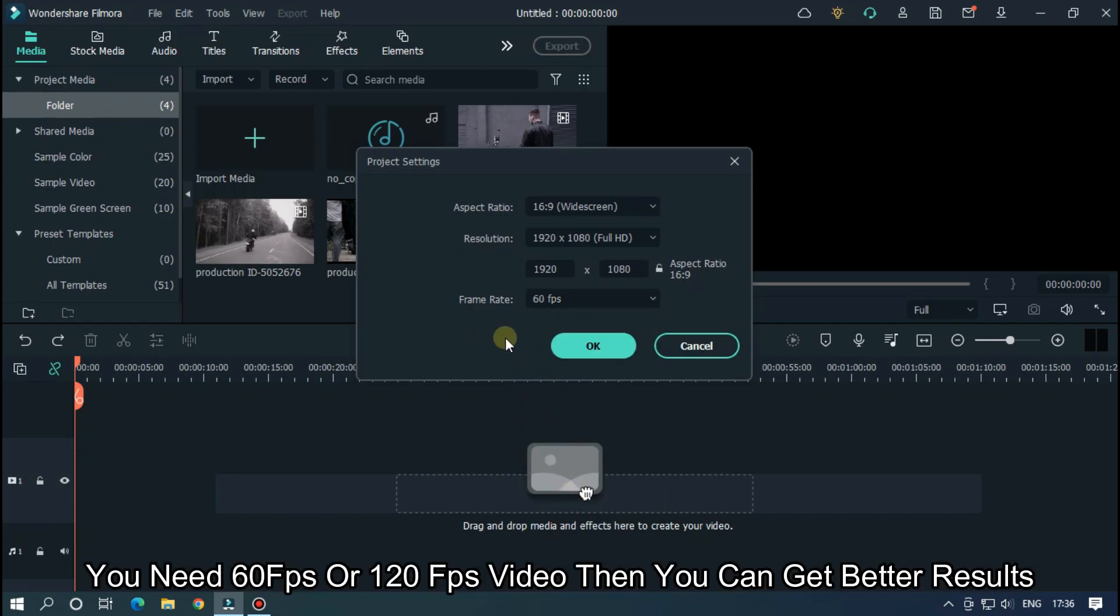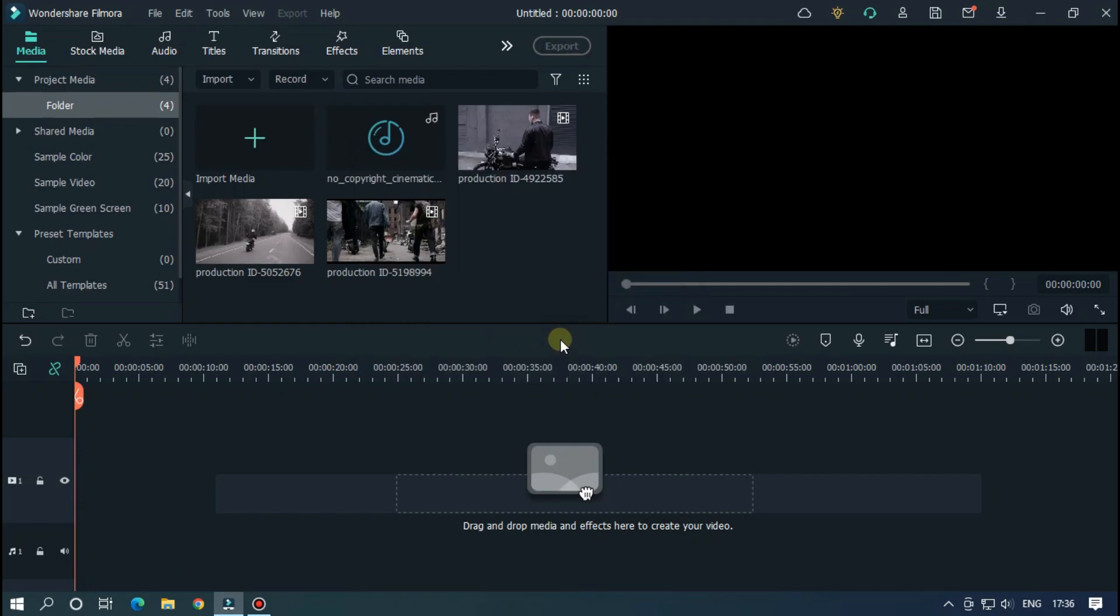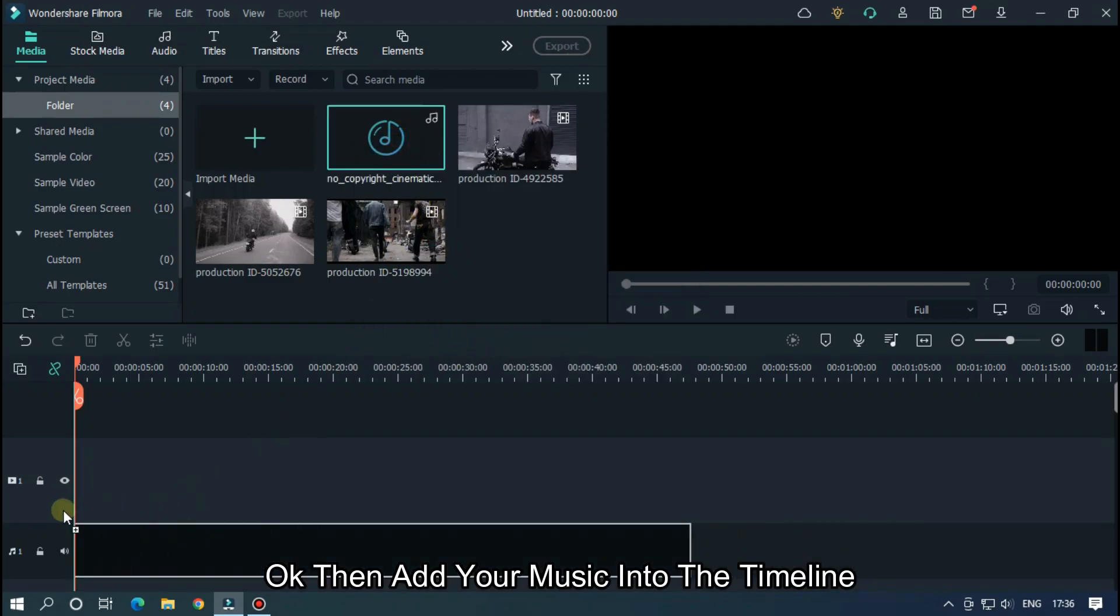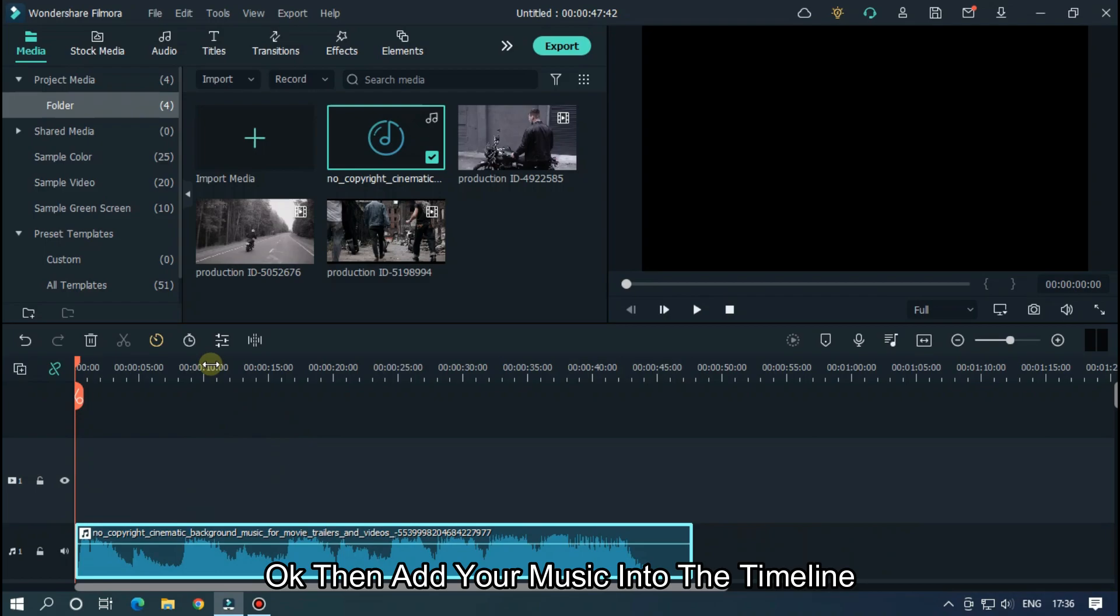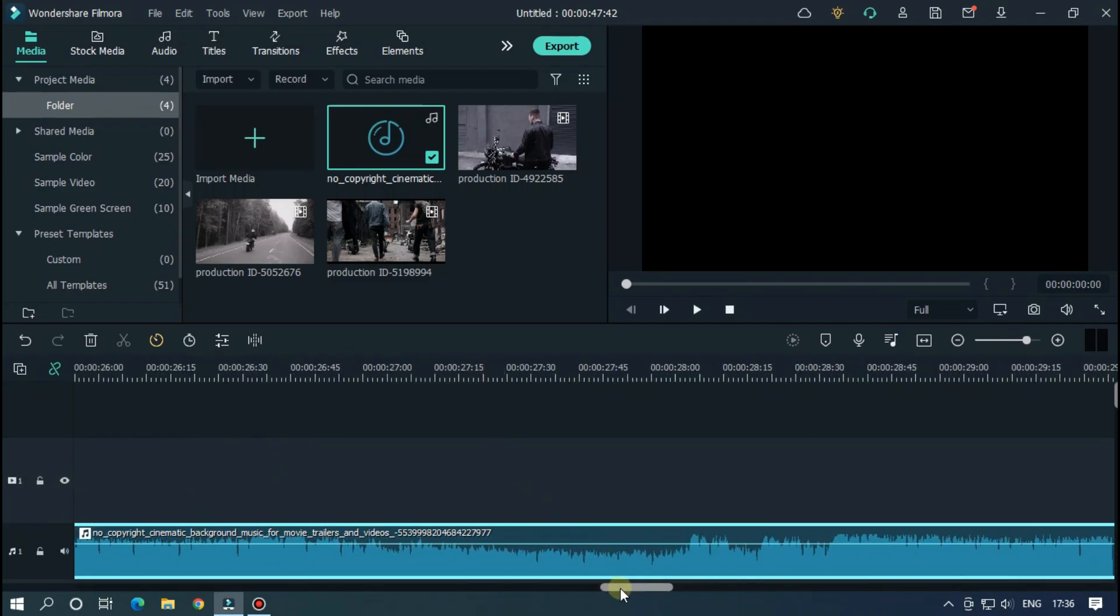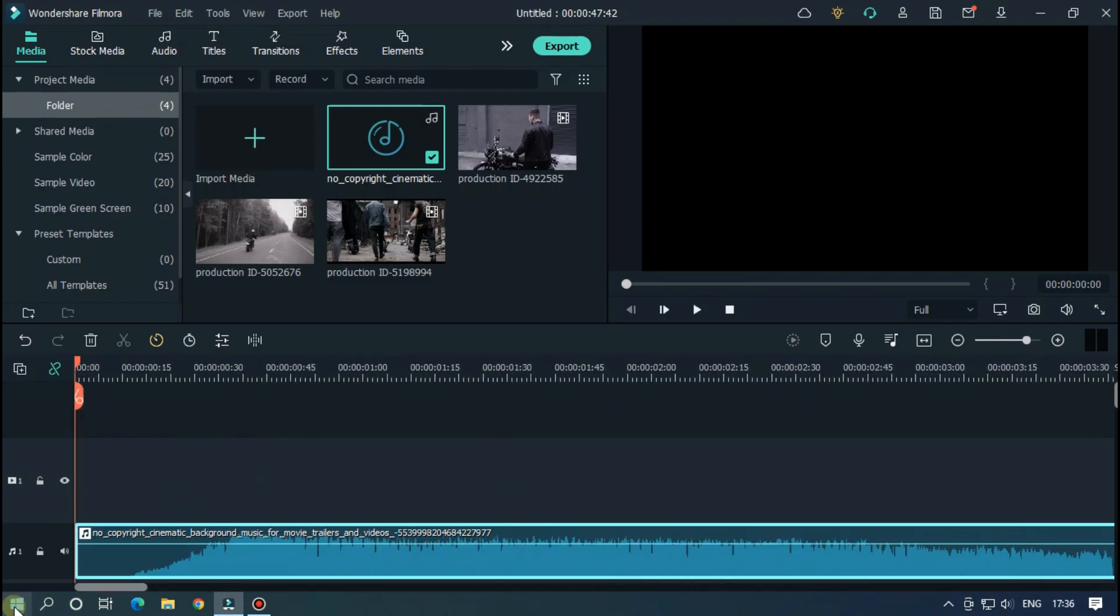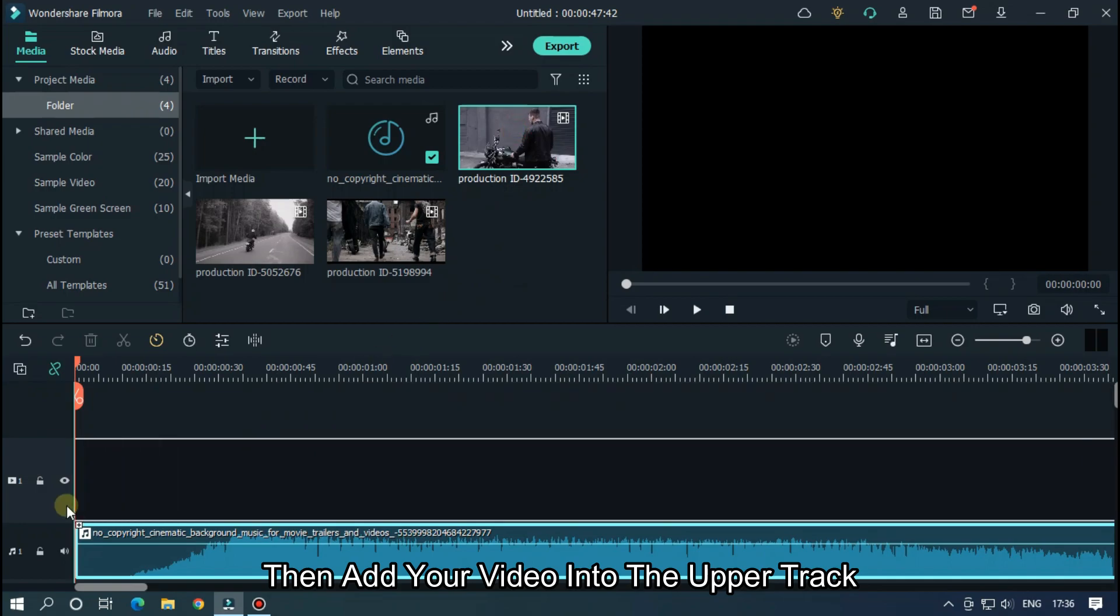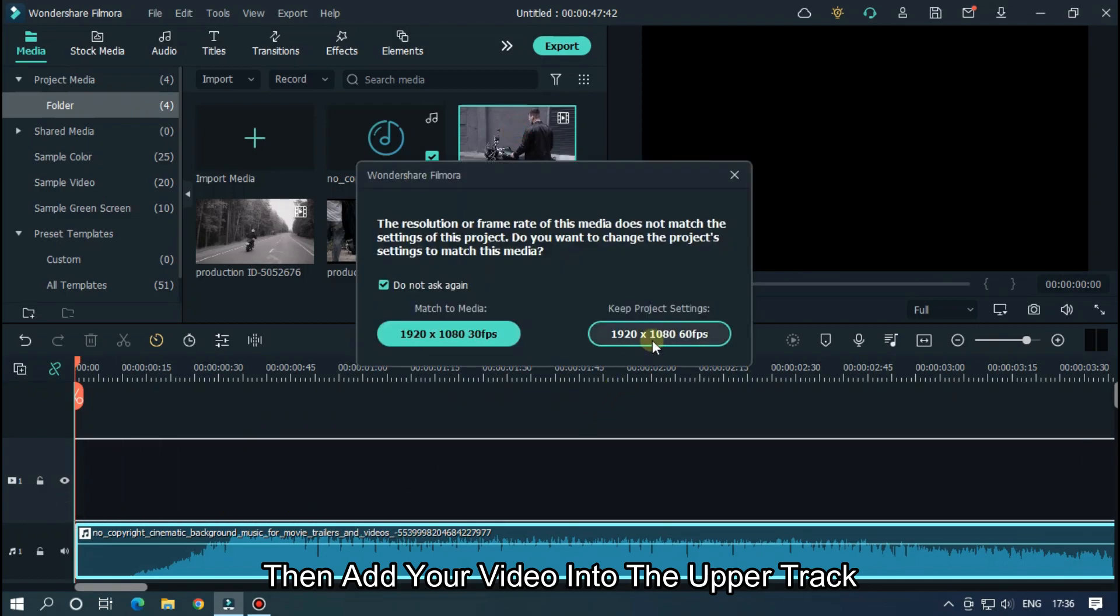You need 60fps or higher fps video to get better results. Then add your music into the timeline. Then add your video into the upper track.